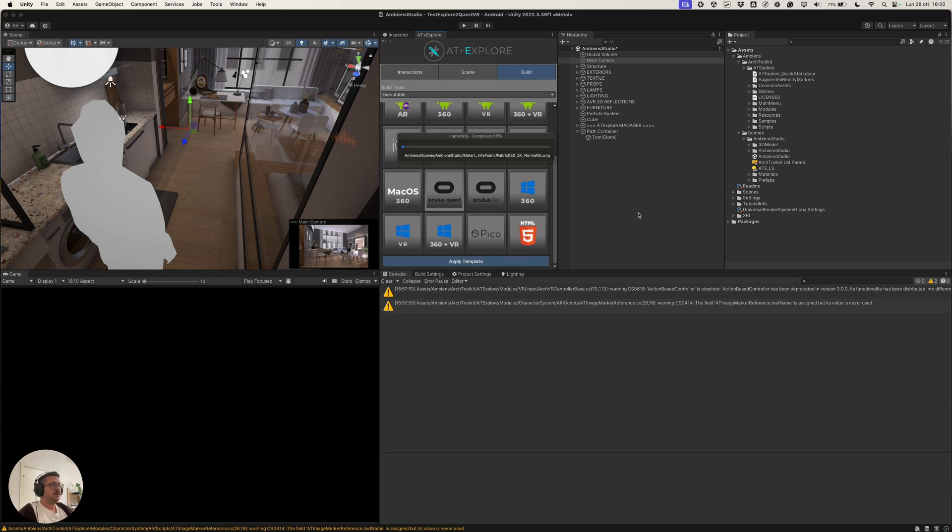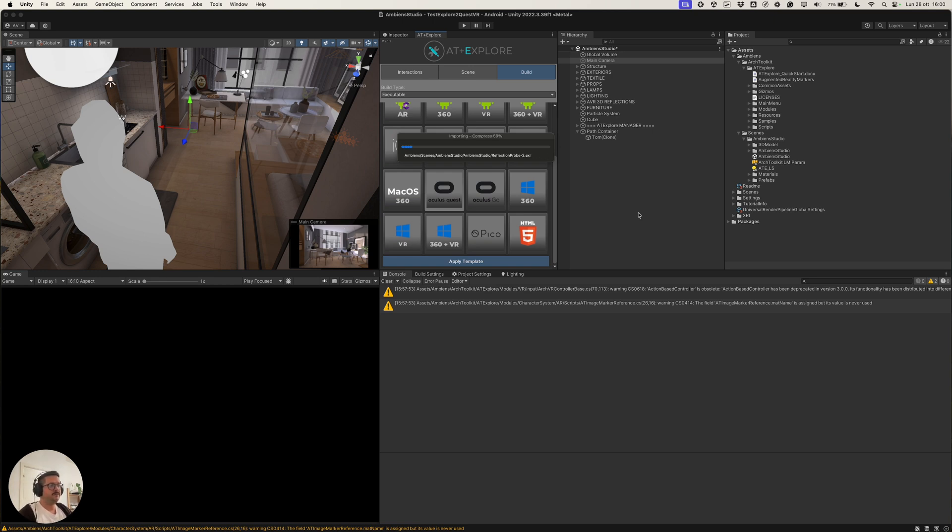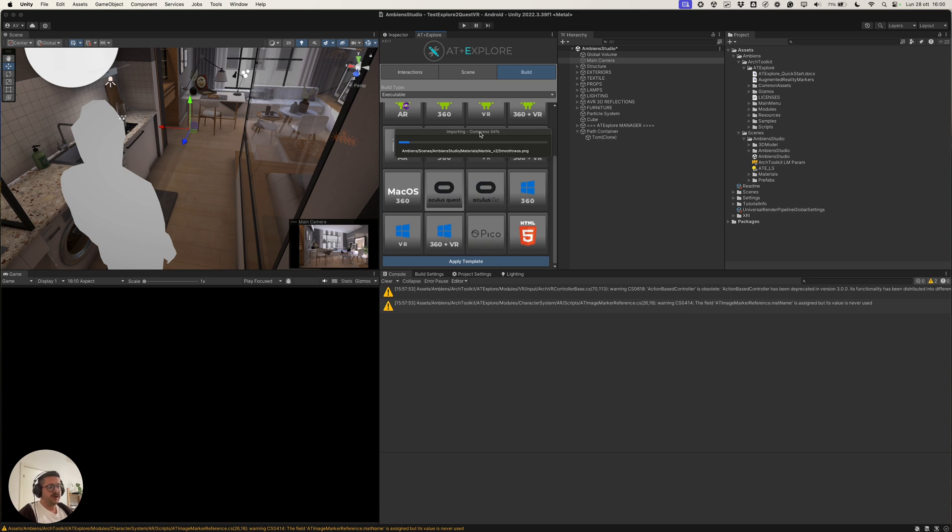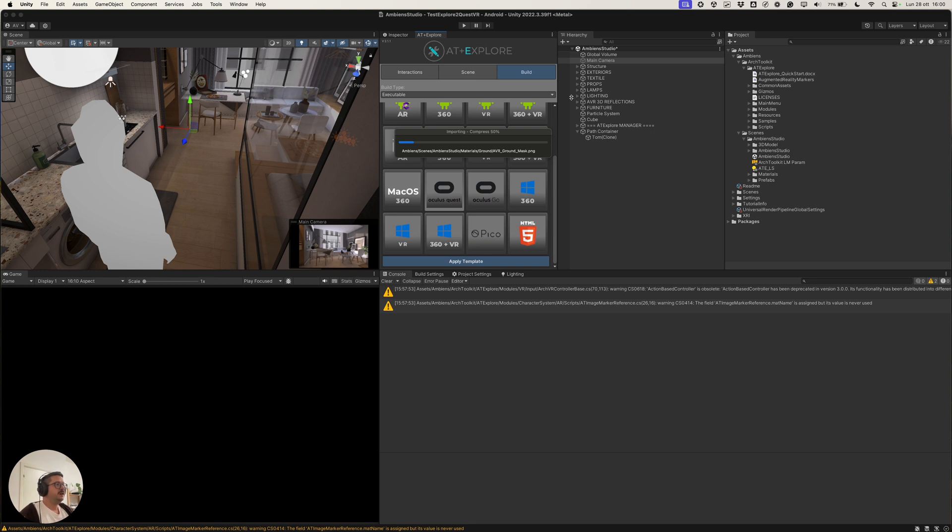During this process, the build template system will install the packages needed for the, in this case, VR application. But also, we have templates for AR and so on. And it will also switch the platform from the Mac OS, in this case, platform to the Android platform.